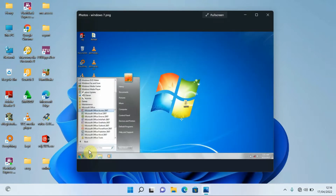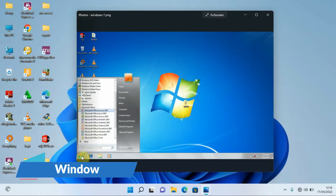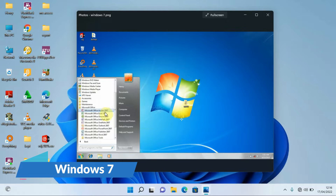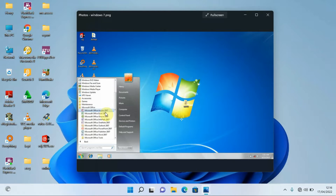For those using Windows 7, come to your Start button, then Programs, then Microsoft Office, and select Microsoft Office Access — whichever version you have, for example 2007, 2010, or any other version on your computer.